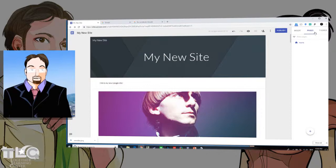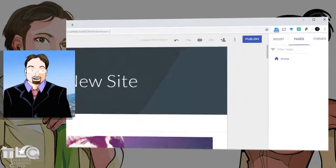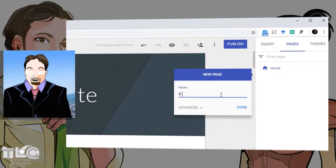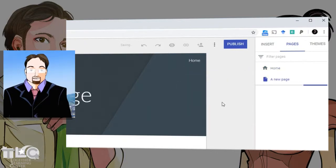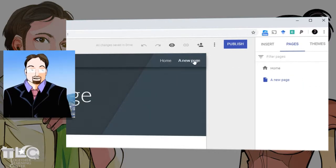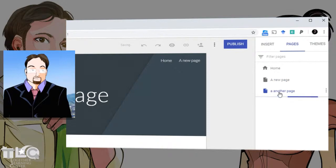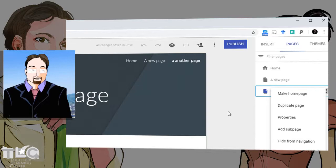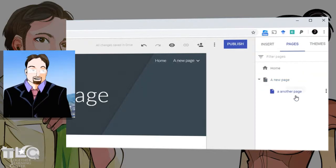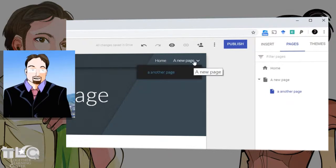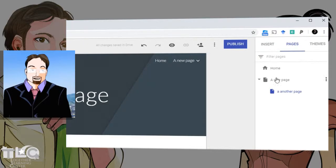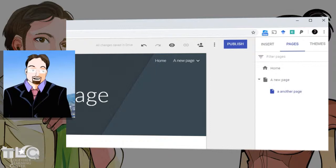In the Pages panel, you can add sub-pages to your home page by clicking the new page button and naming it. Now we have two pages, and you can add content to each. Let's add another page — now we have three. You can arrange them by dragging, and you can nest pages as sub-pages under other pages, organizing them in a cascading hierarchical fashion — very convenient when you have a lot of pages.